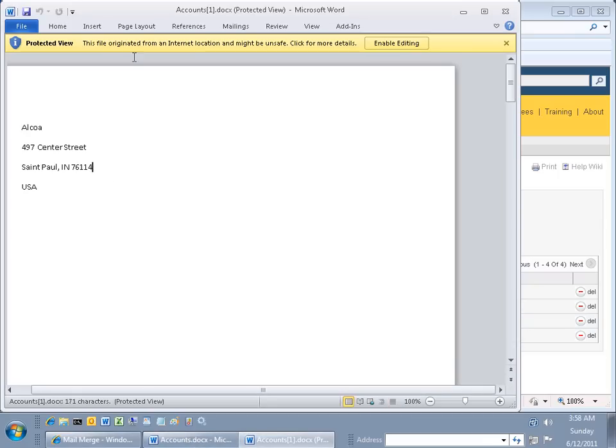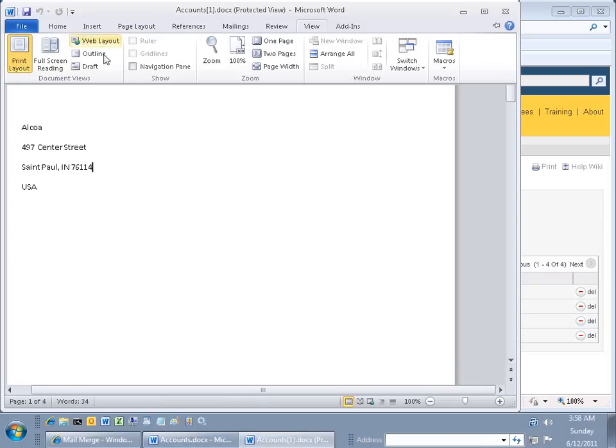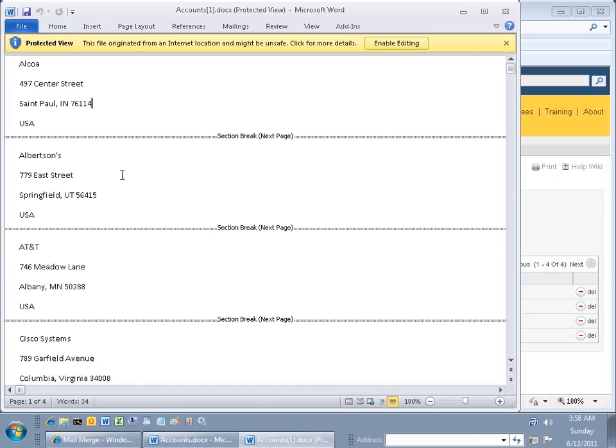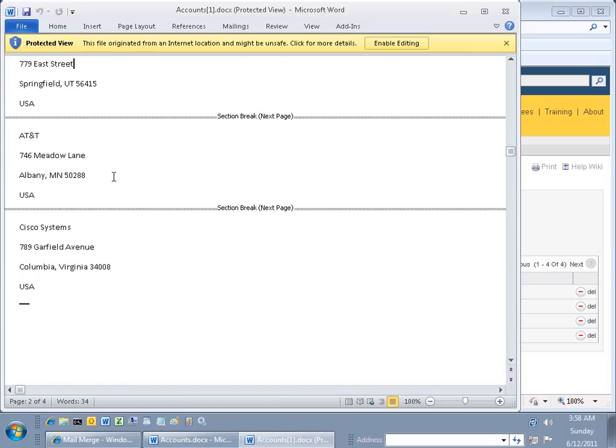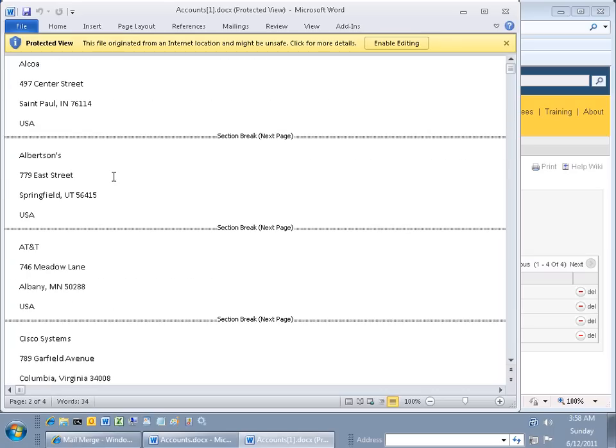Here we go. Again, let's go back over to the draft mode so we can see our page breaks. And we are done.